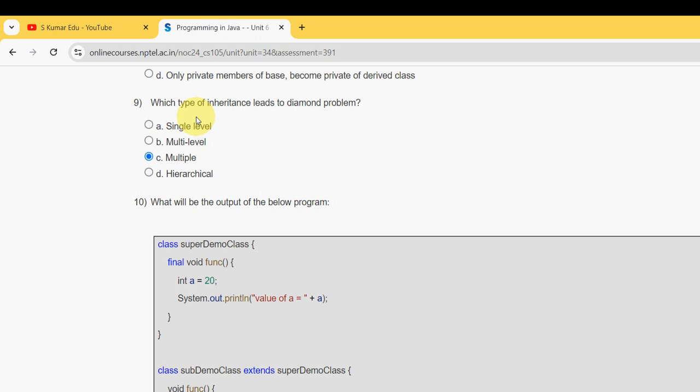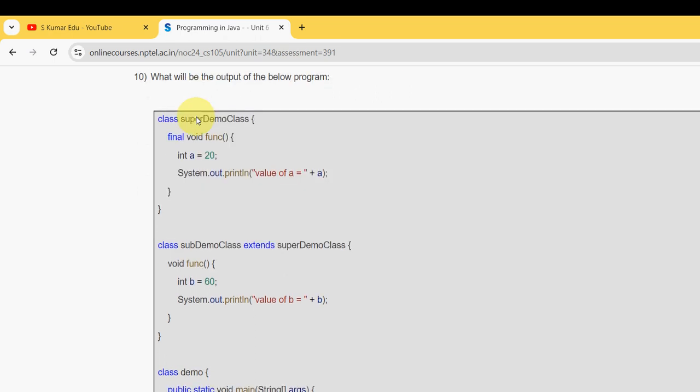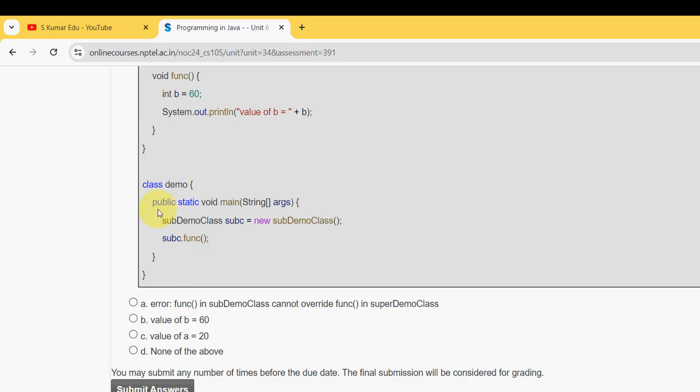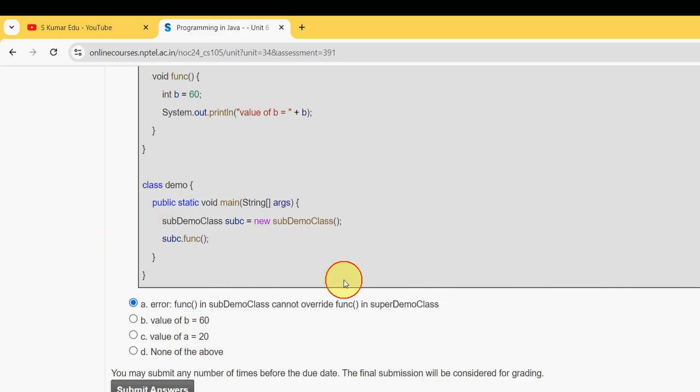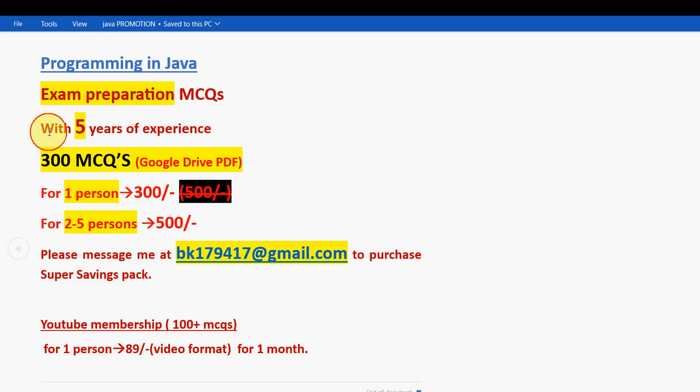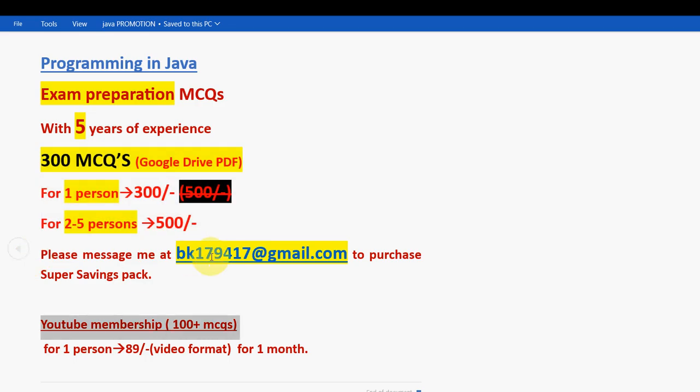For the tenth and final question, it should be option A - error. Mark option A. So friends, these are the solutions for Week 3 assignment of Programming in Java course. Hope this video was helpful for you. If you feel the same, please subscribe to our channel, like this video, and definitely share this news with your friends and classmates. Don't forget to take this 300 MCQs exam preparation MCQs pack or the YouTube membership package. Please discuss this with your friends and classmates and message us. Keep supporting us like this. Until the next video, goodbye. Thank you.